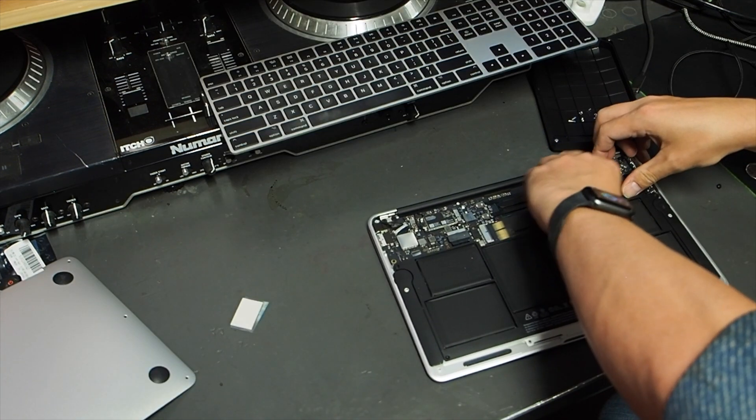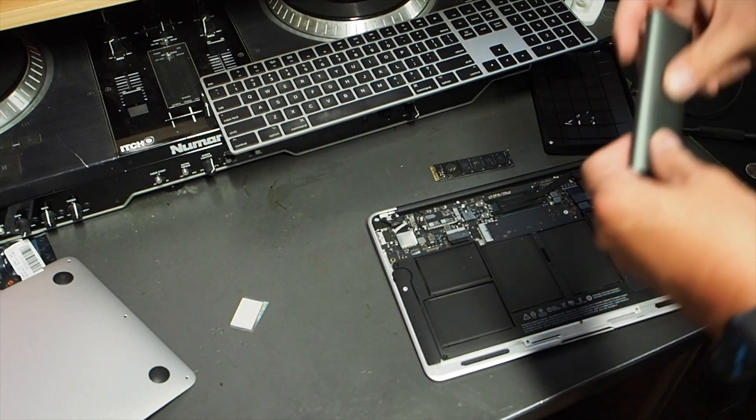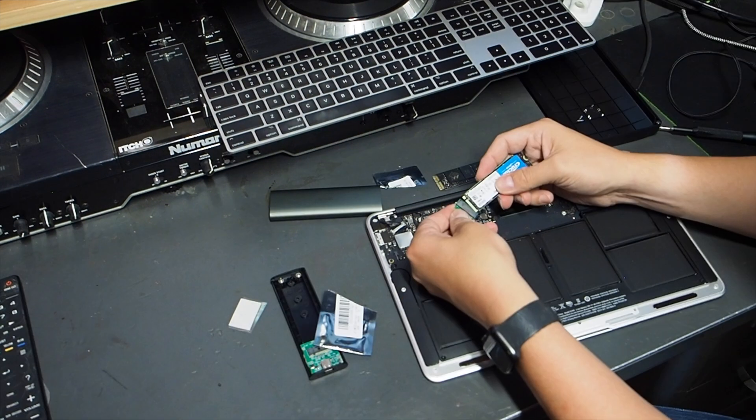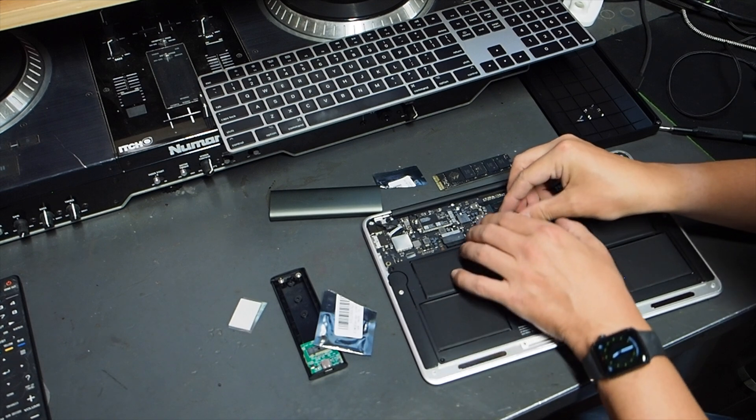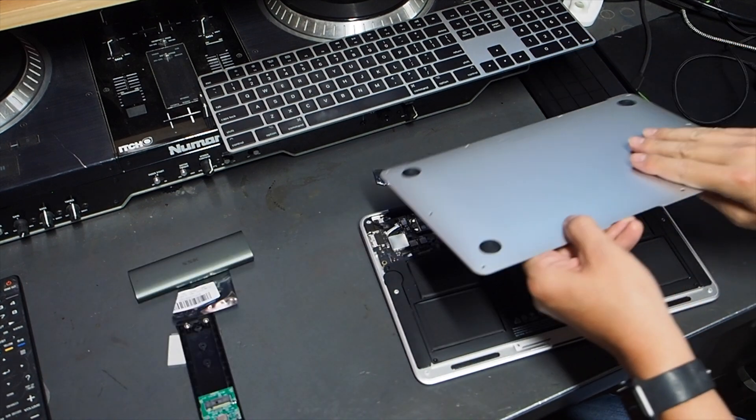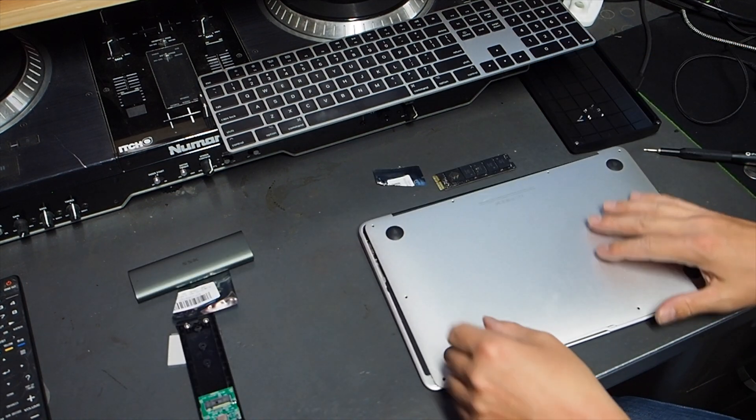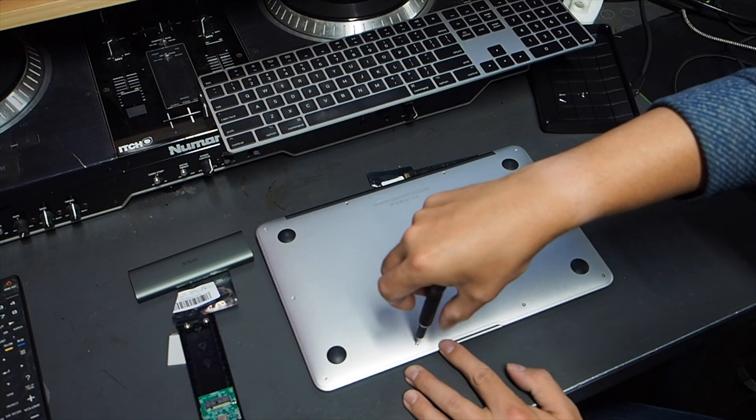Remove the old SSD. Attach your new SSD to the M.2 adapter, then insert it into your MacBook and secure it. Step 5: Put it back all together and you're done.